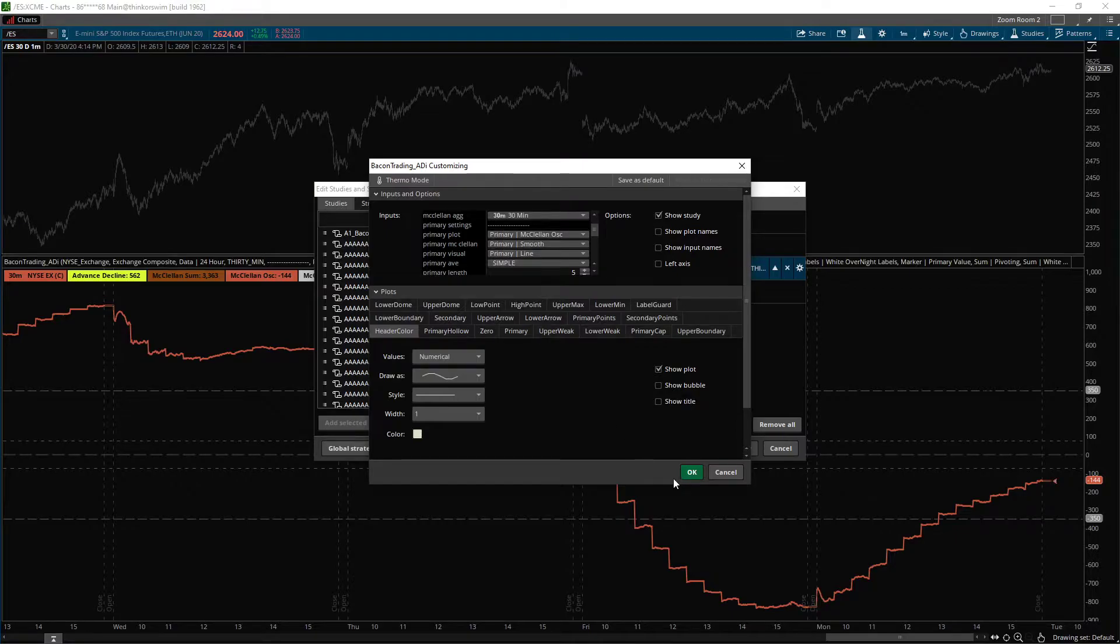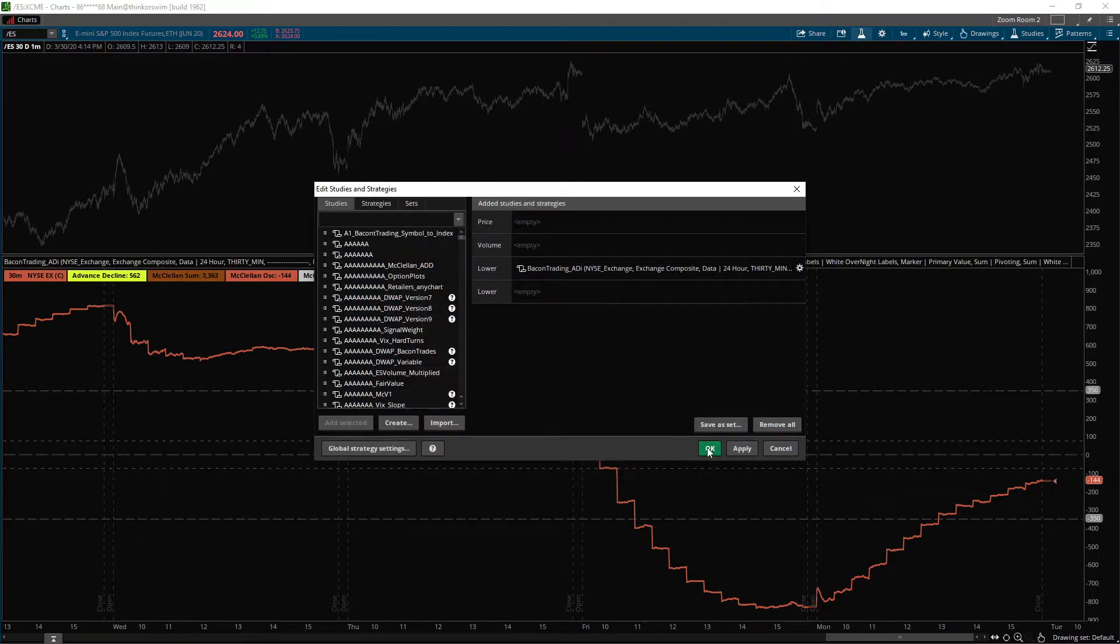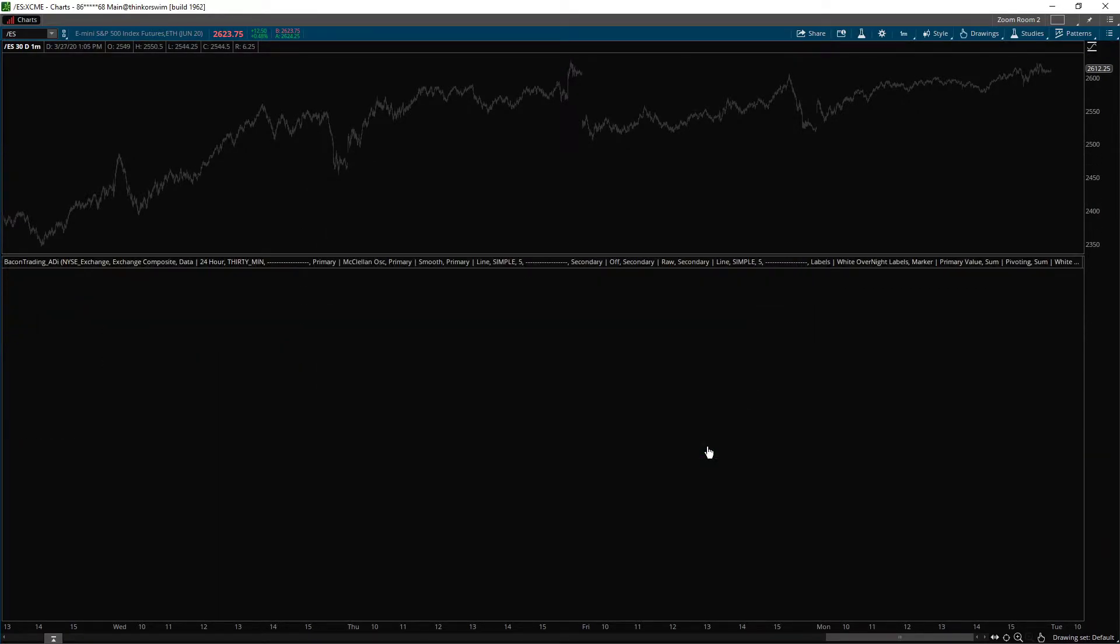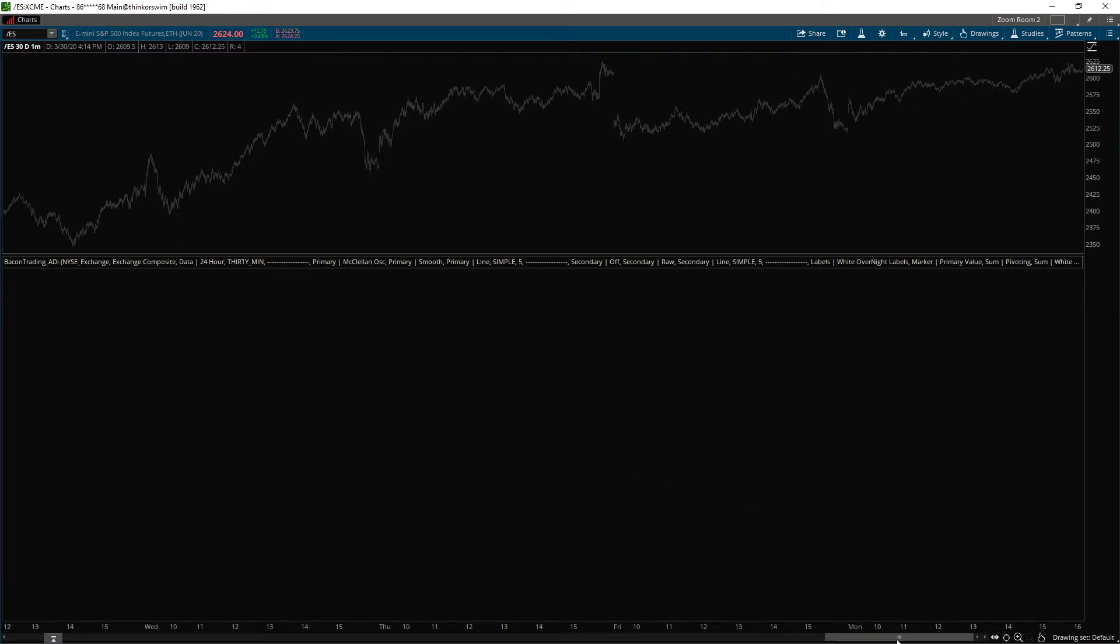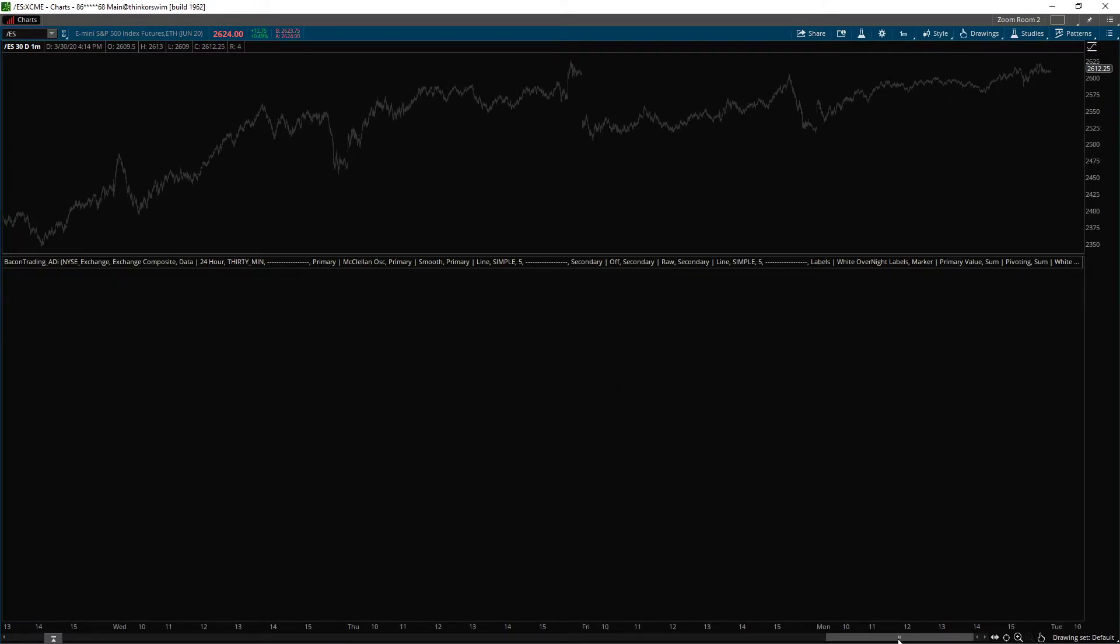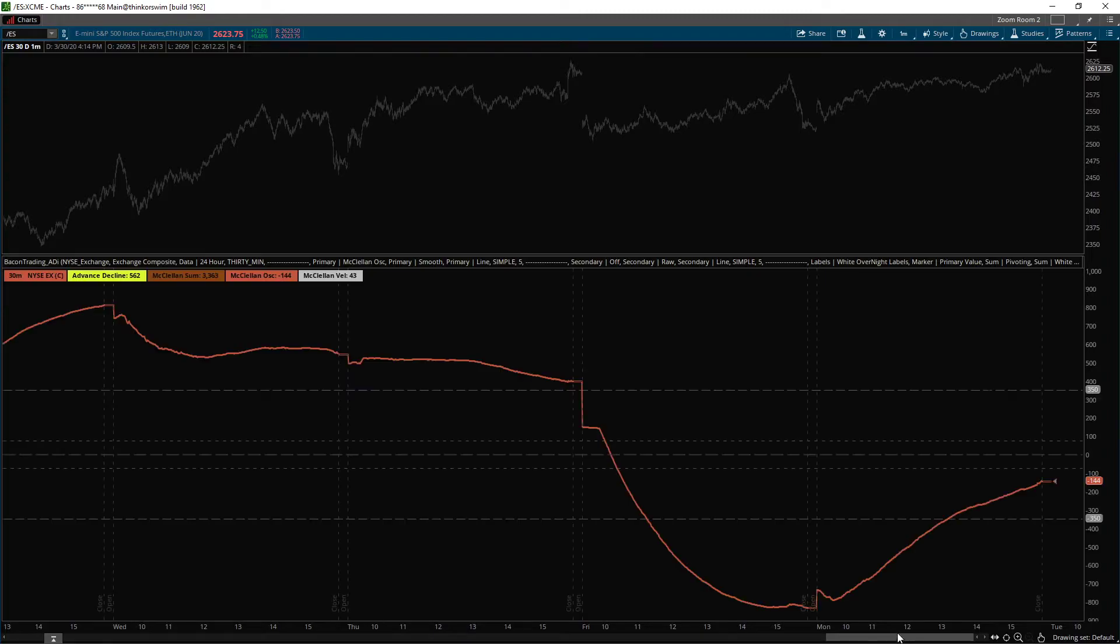And what it does is it smooths it out, again, without destroying the data, because it's important that you retain that data so you can see what it actually looks like through time. So you can see what it did, let me turn this on too.